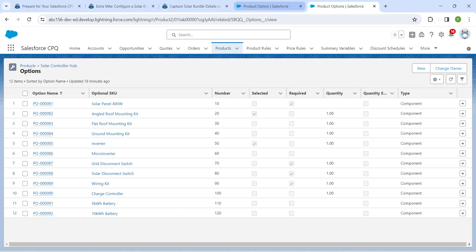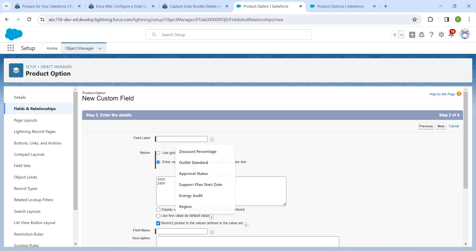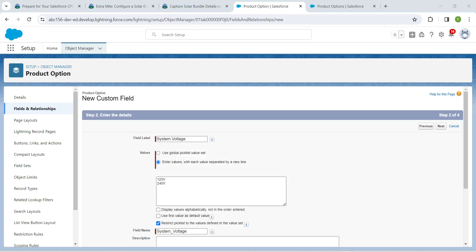The two picklist values are 120 and 240. Enter them manually. Give the field label as System Voltage — the field name will be auto-populated. Once done, click Next.